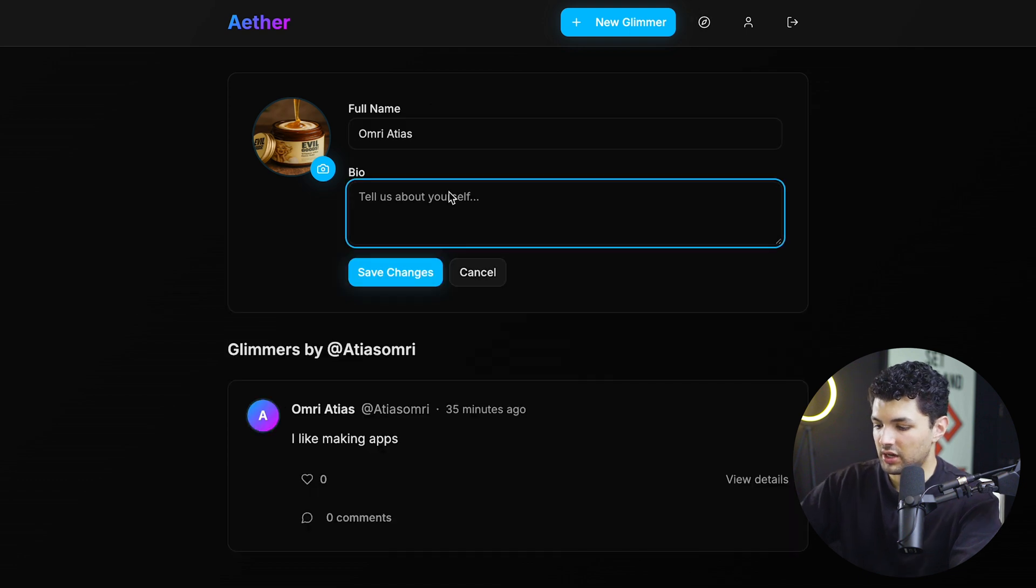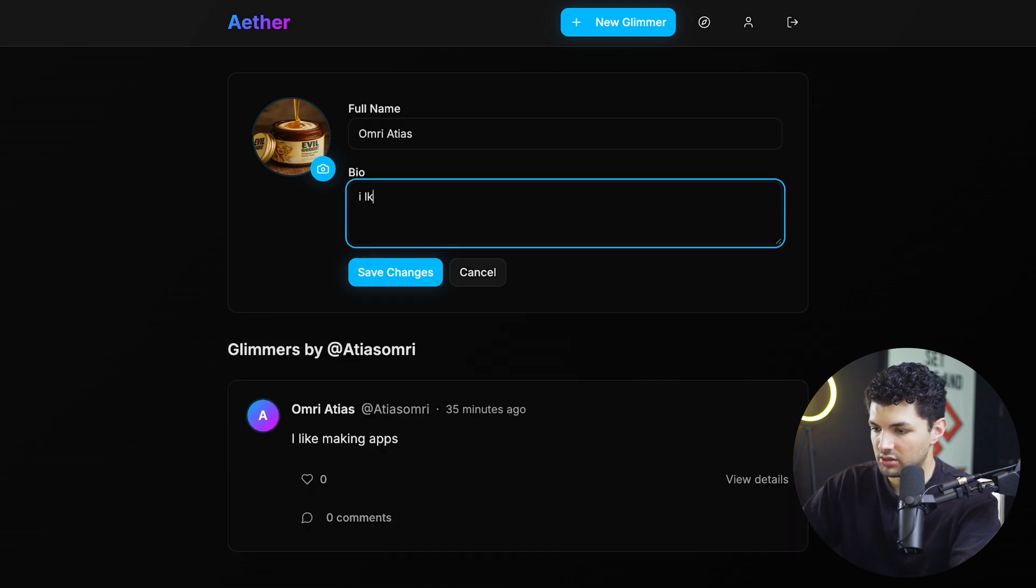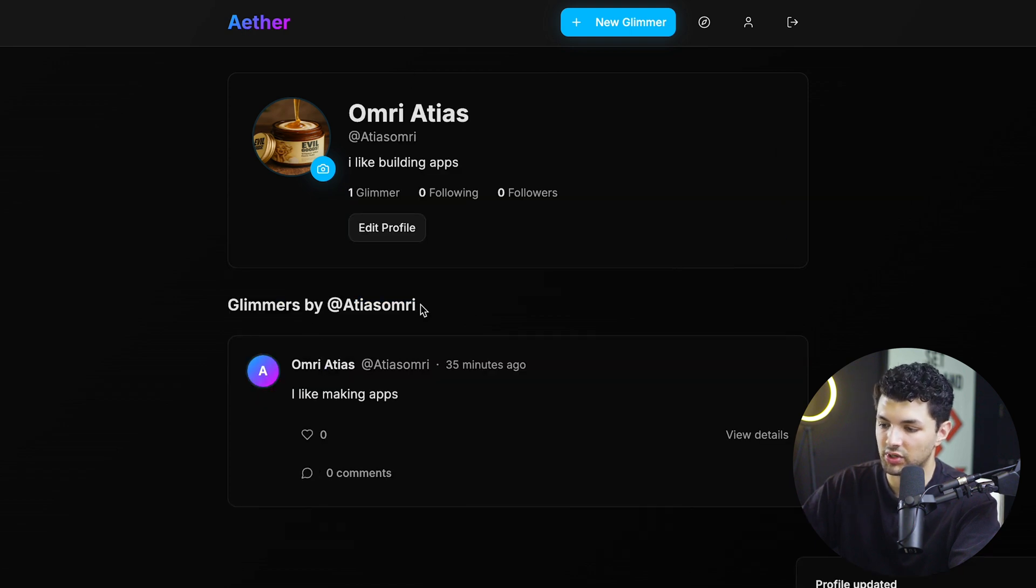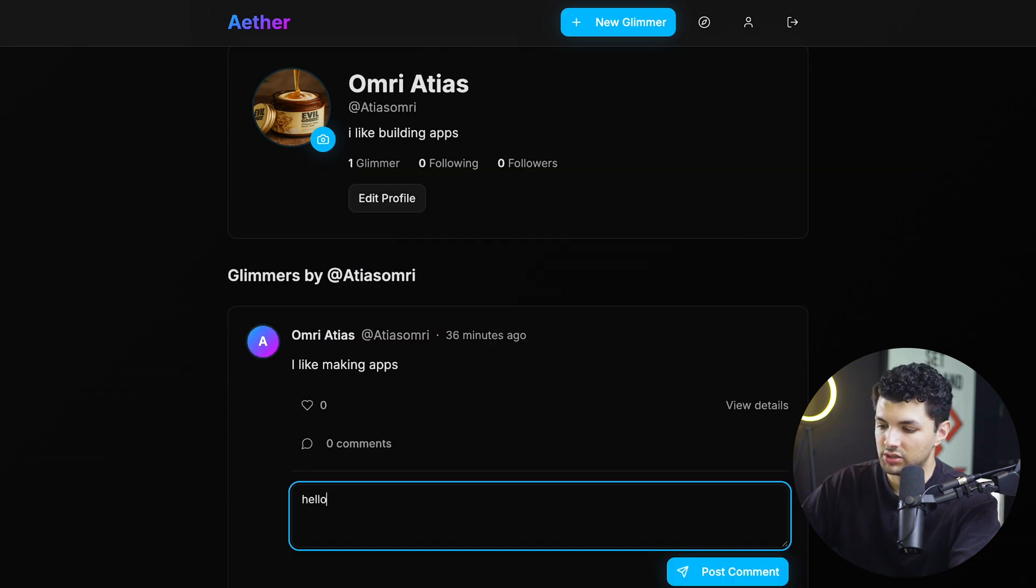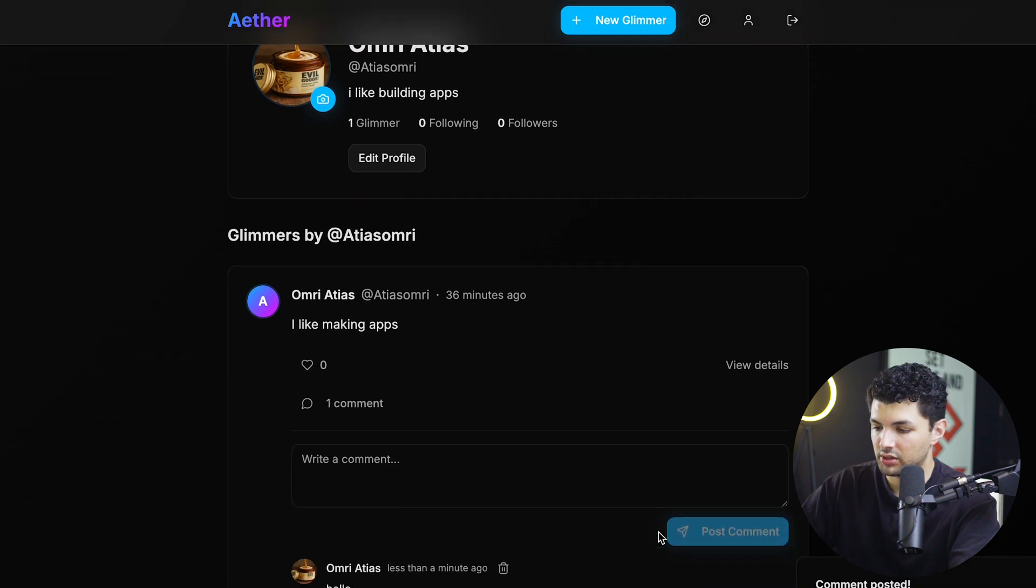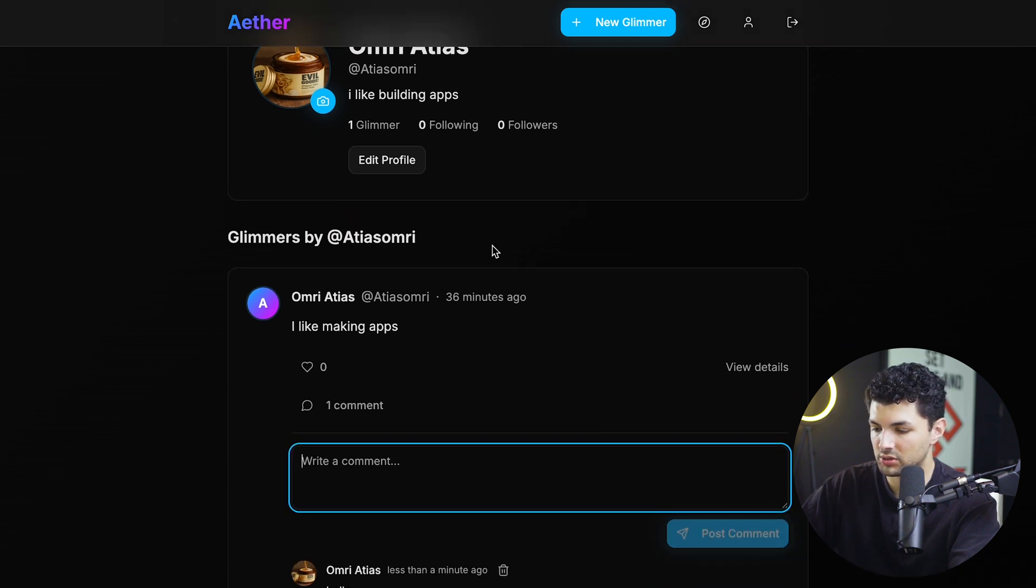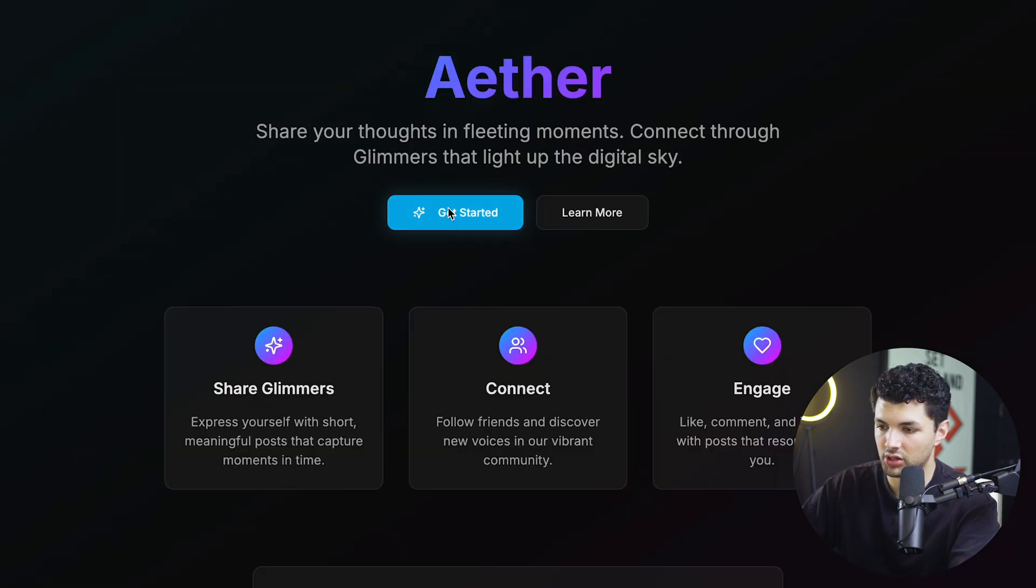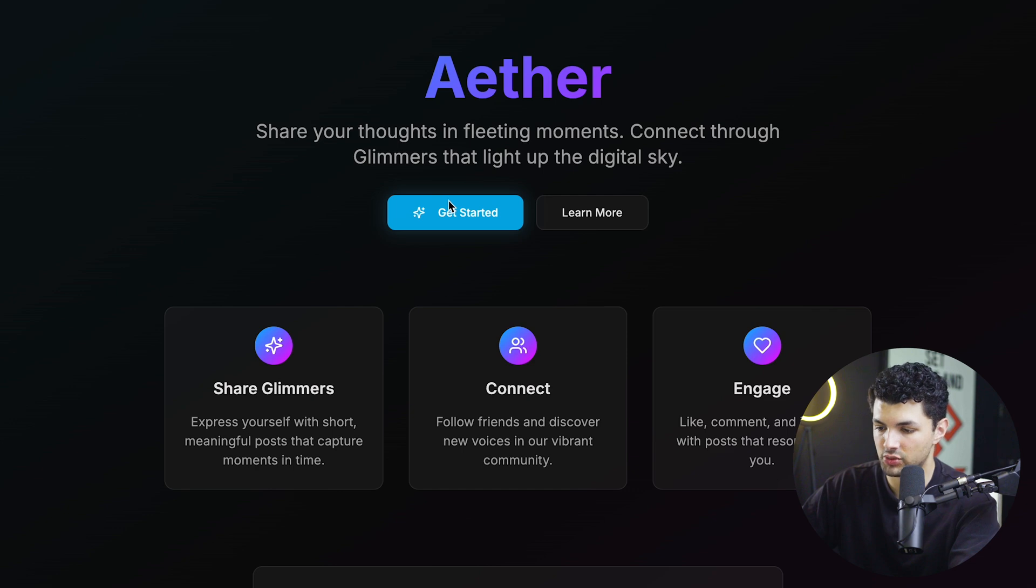Edit profile. We can add bio. So it's the same thing. I like building apps and we can save the changes. Cool. And this is how it looks when it's displayed. And then it says glimmers by me. The comment section is a little bit better. The spacing here is good. I like that more. So I guess it got that a little bit better. Oh, and when you press on this, it goes back to the landing page, which is not right. It should go back to the homepage, which is the explore page.